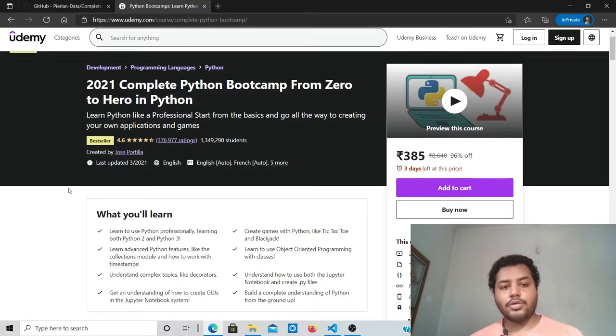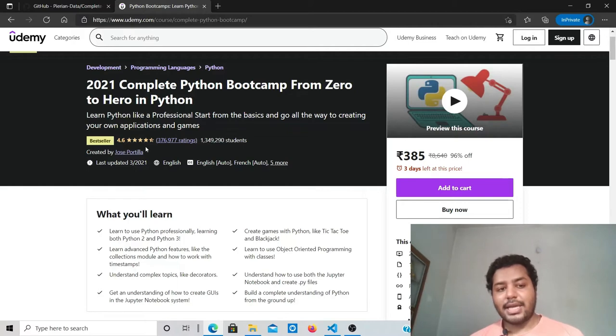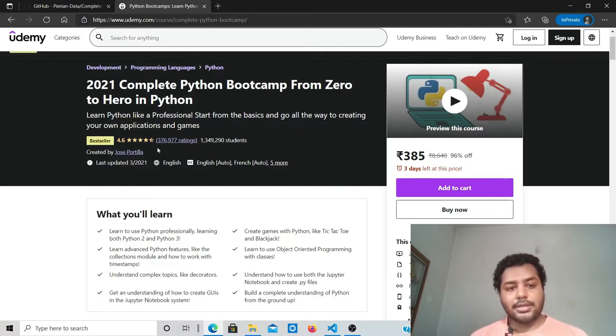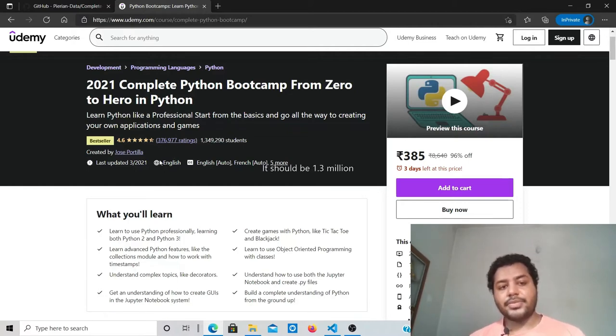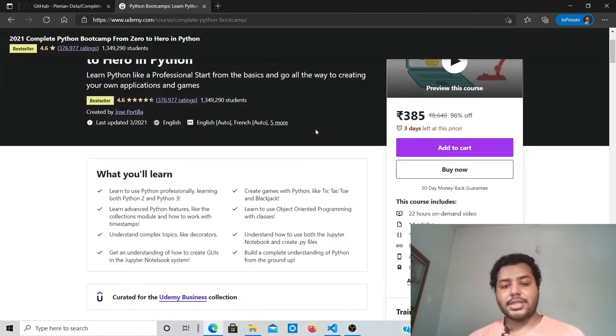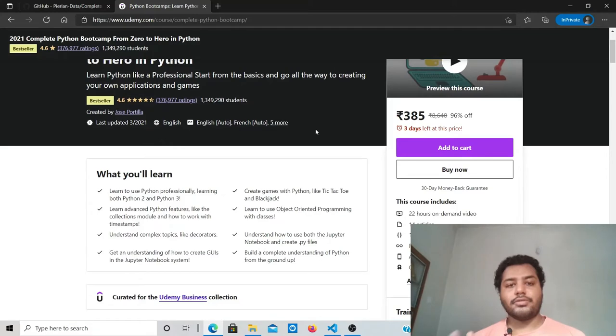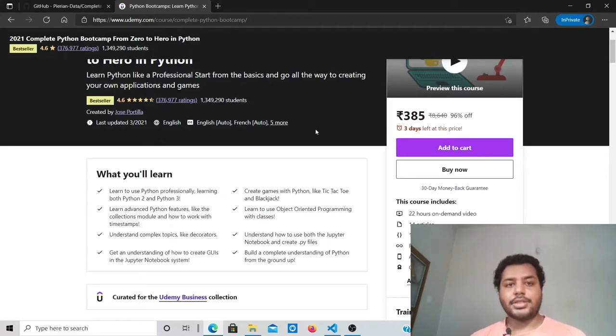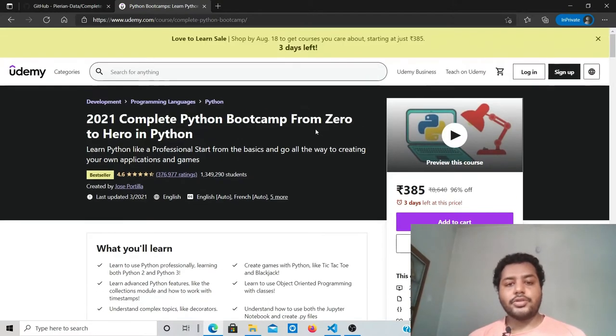So you can see how good this course is. The rating is 4.6 and about 0.3 million people have already signed up for this course. It's a paid course and one of the best Python courses you can find on the internet.